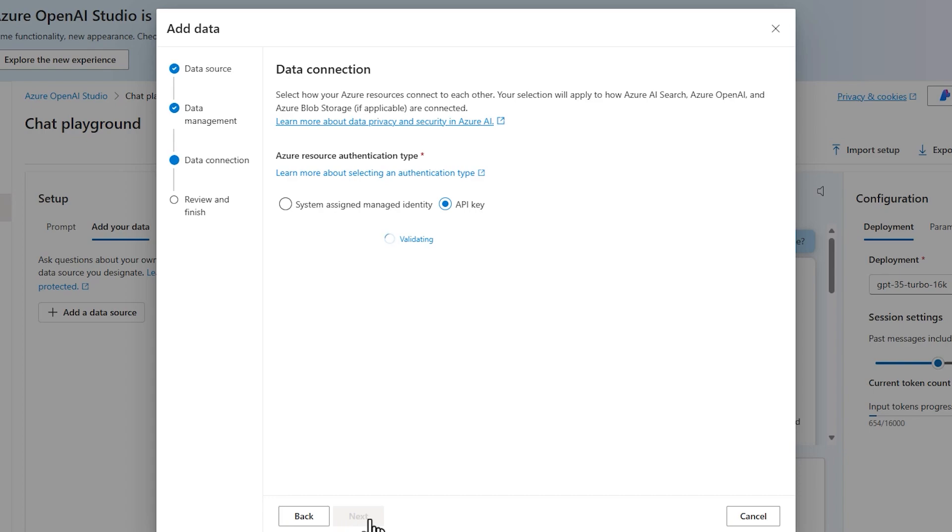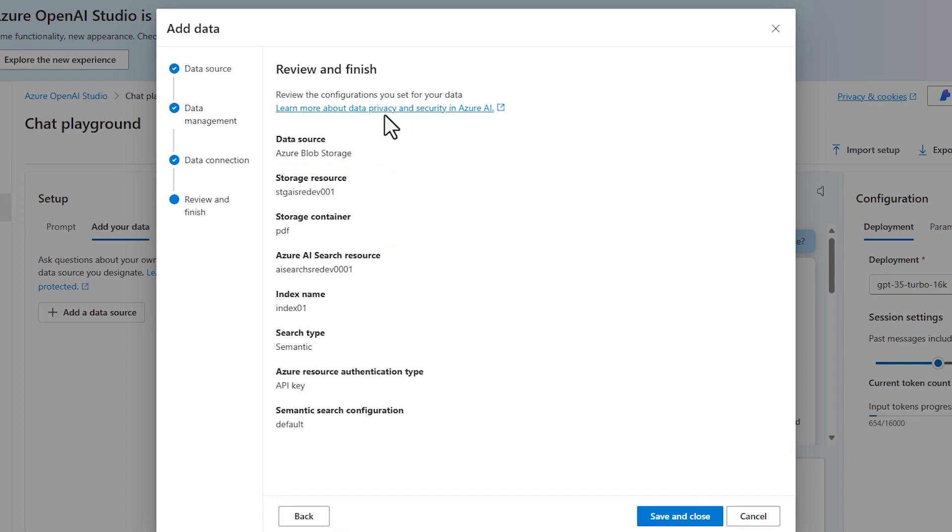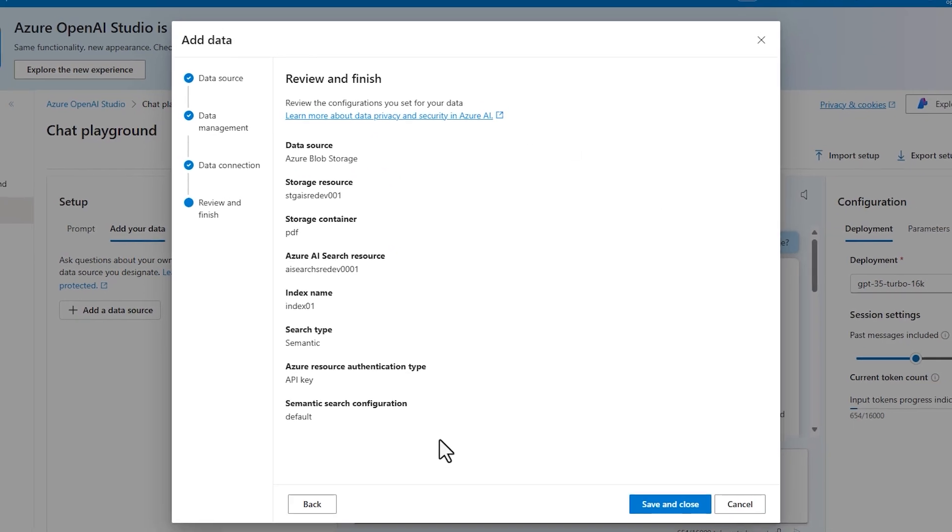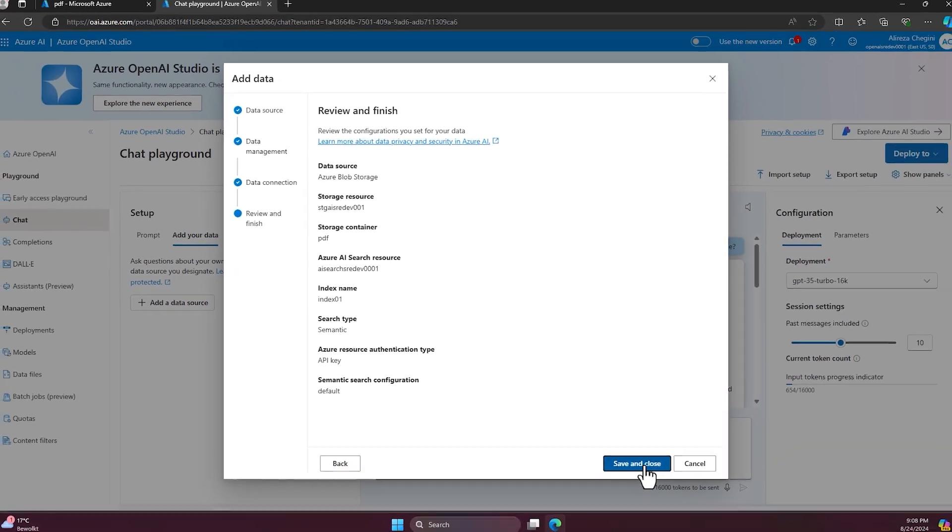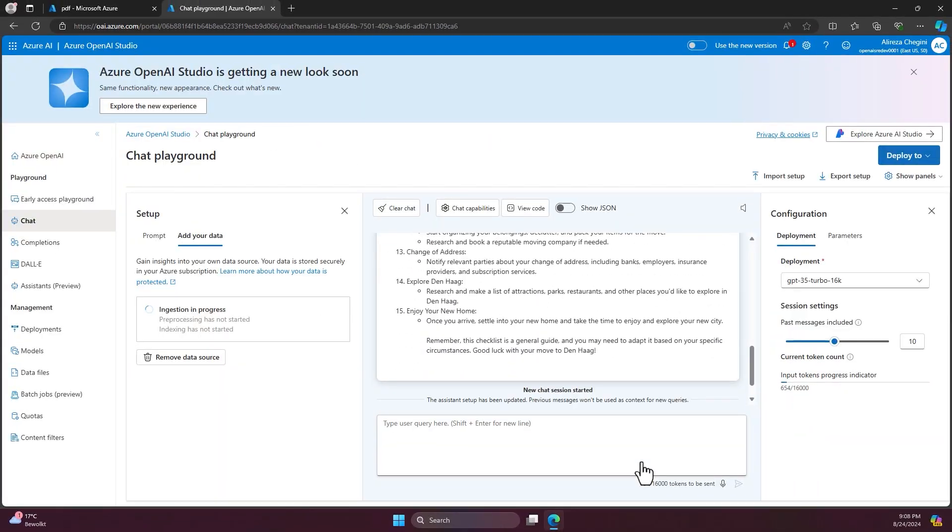Click on next and it shows you the overview of all the steps we did and now you can create and save and close.